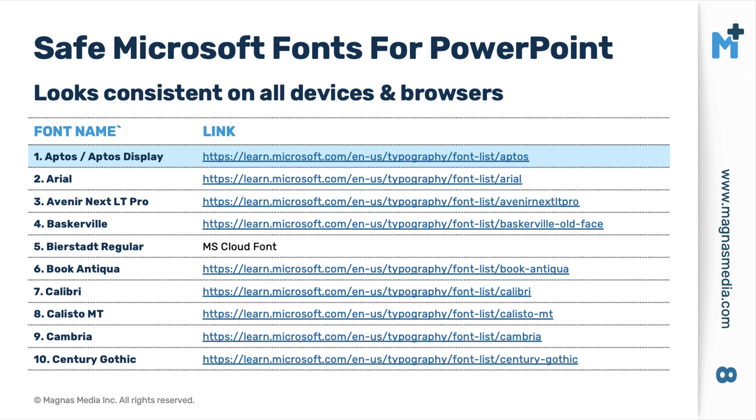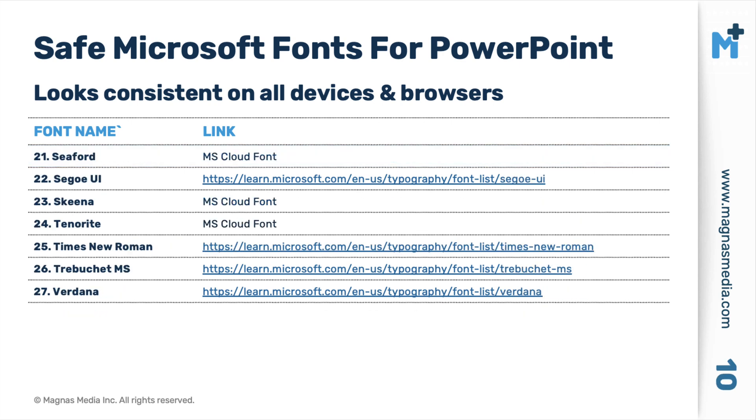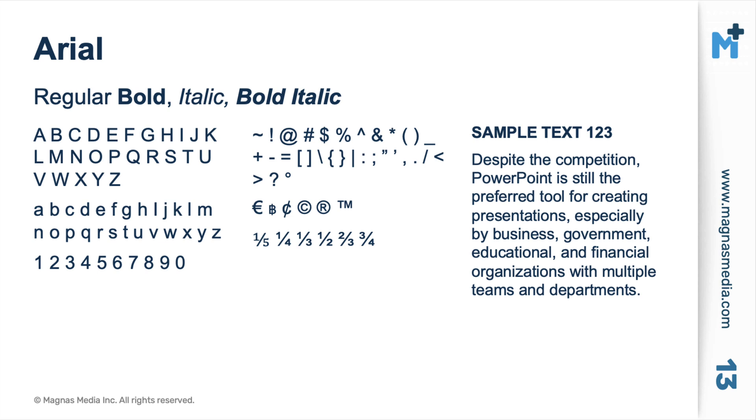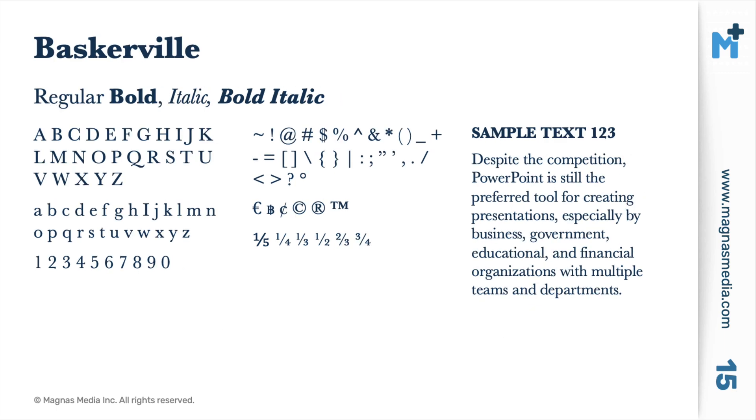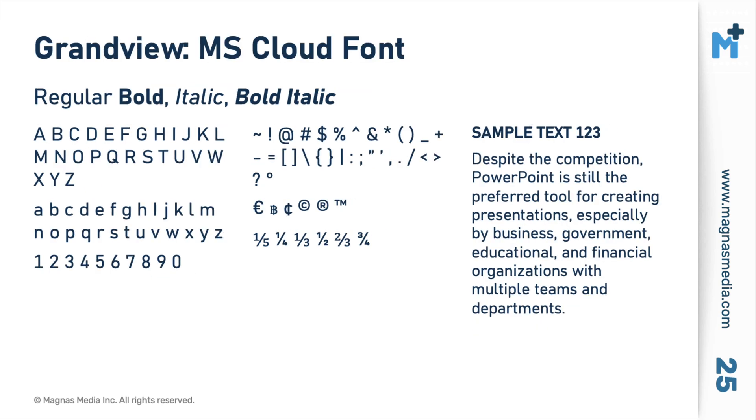So I went ahead and I tested some of the fonts that come out of the box from Microsoft. So if you choose any of these fonts from Microsoft, you're going to know that your fonts are going to look consistent on all devices. Next, I added some previews so you can see how that font would work. More specifically because you want to choose a font that has a bold and bold italic and can support different characters. So as you scroll through the guide, you're going to see many of the fonts that come out of the box from Microsoft.